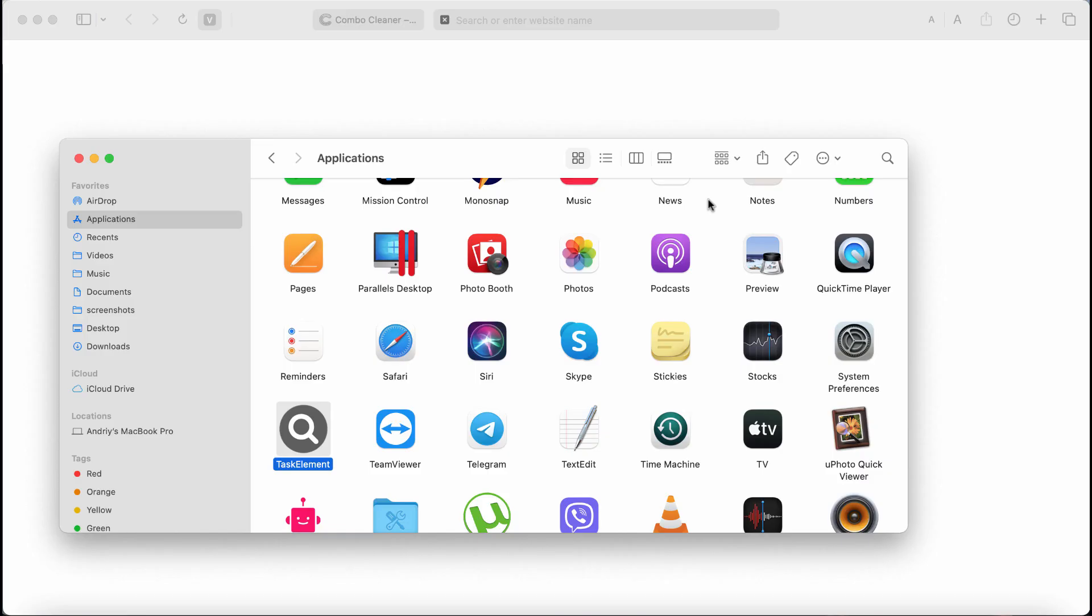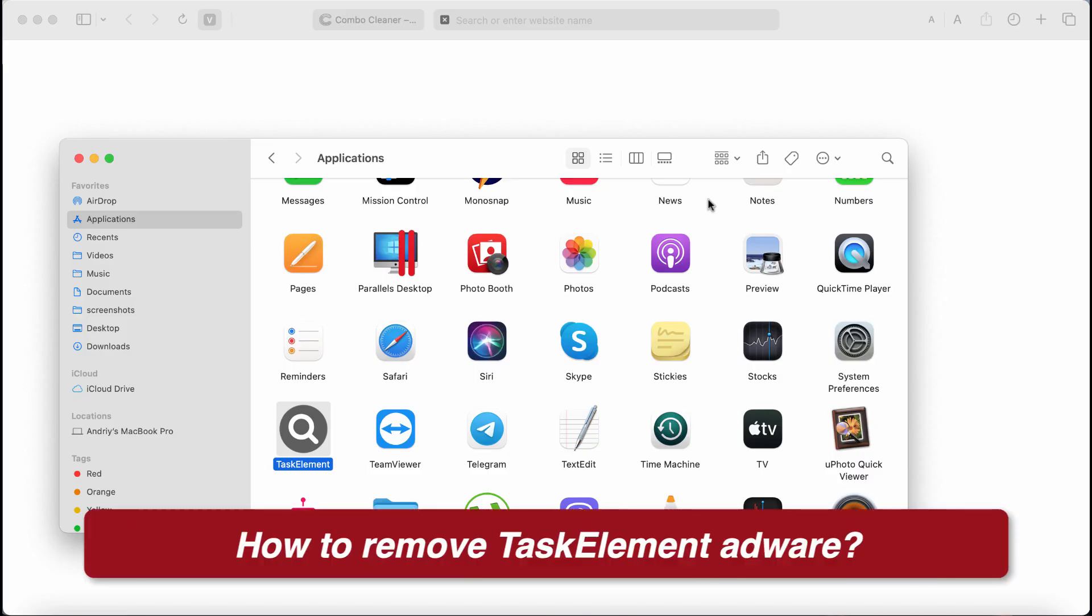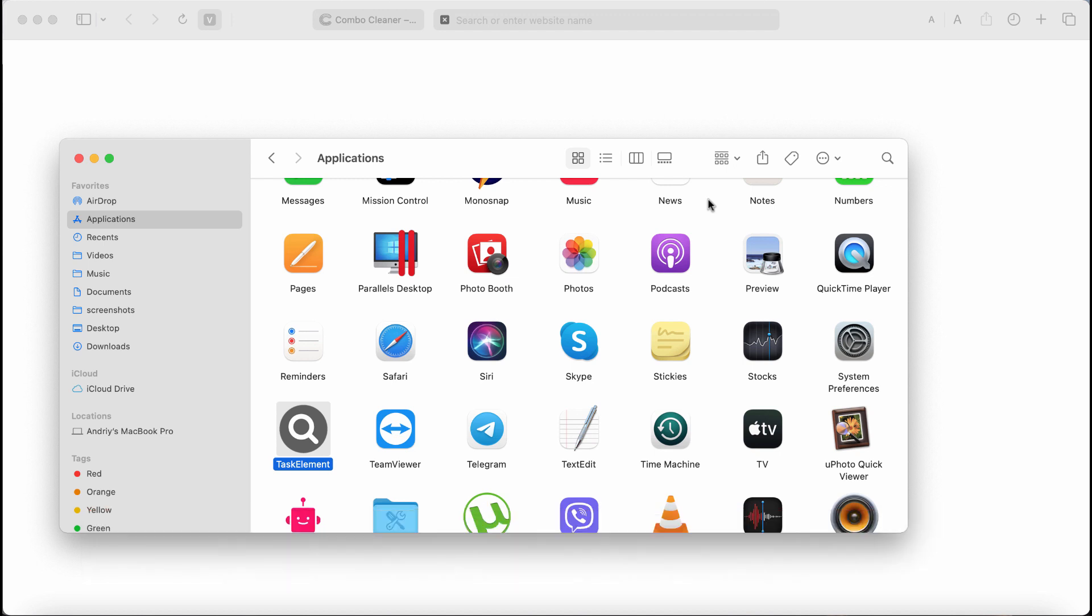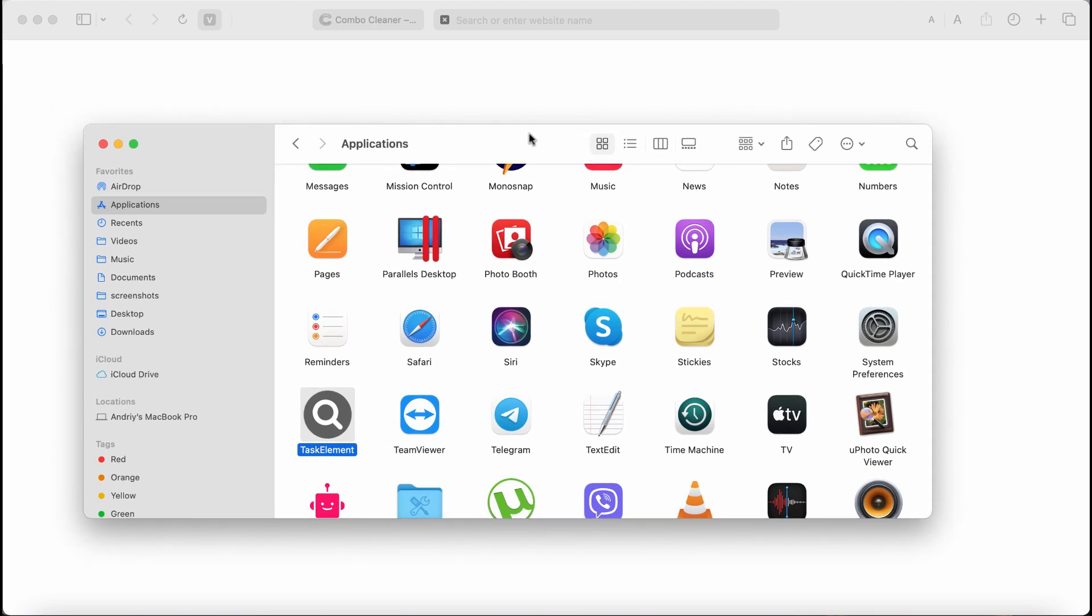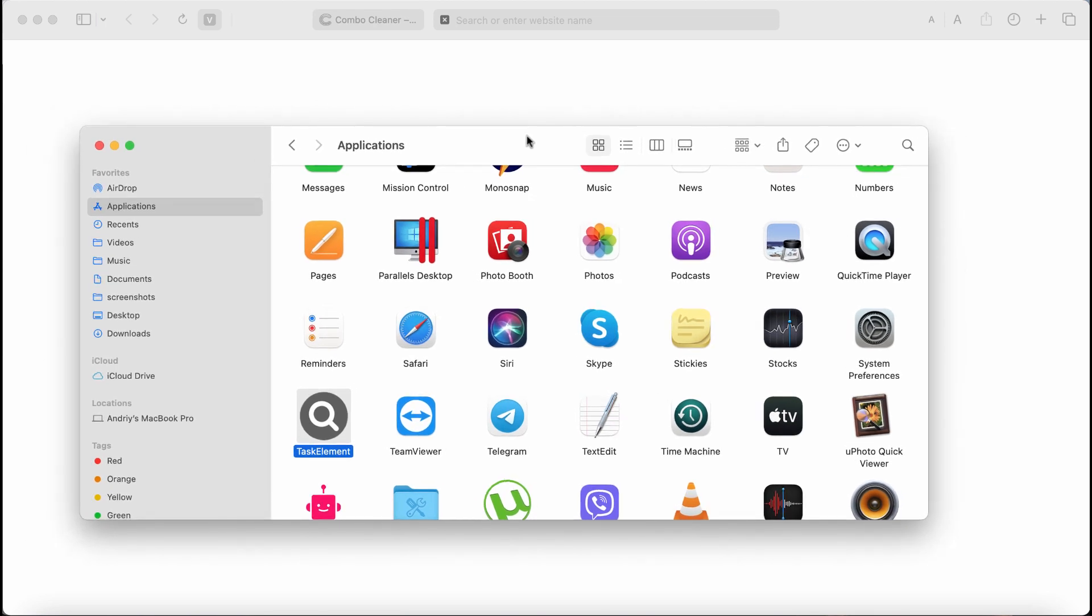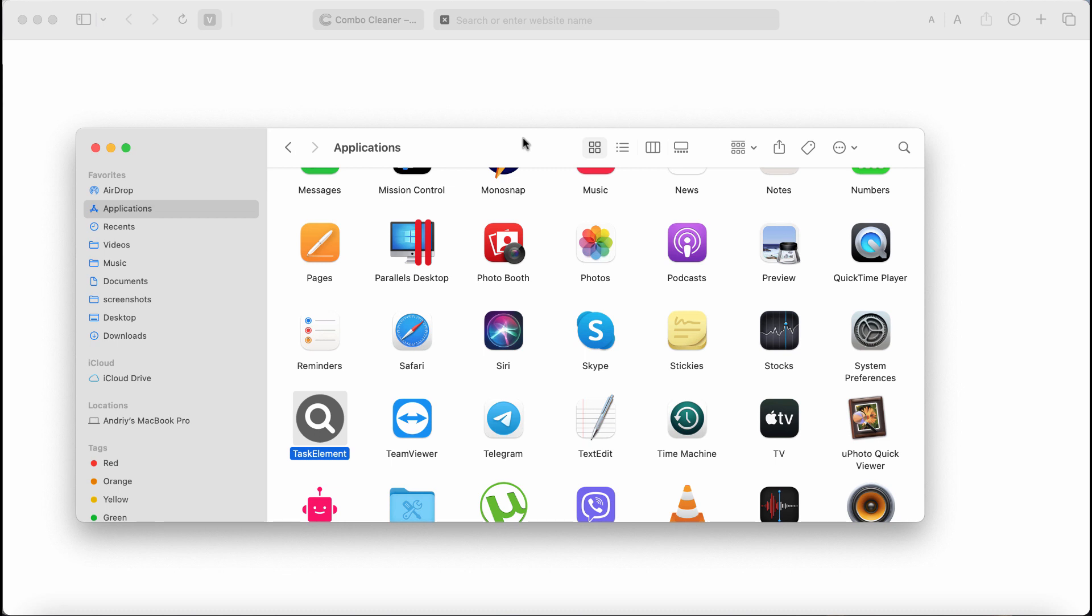My video is about removing the new adware called Task Element. Task Element is adware from the Adload family of adware-type infections. Once installed, it starts to display a lot of intrusive advertisements not related to the sites you visit. Task Element adware may also periodically cause redirections to dangerous places on the internet.